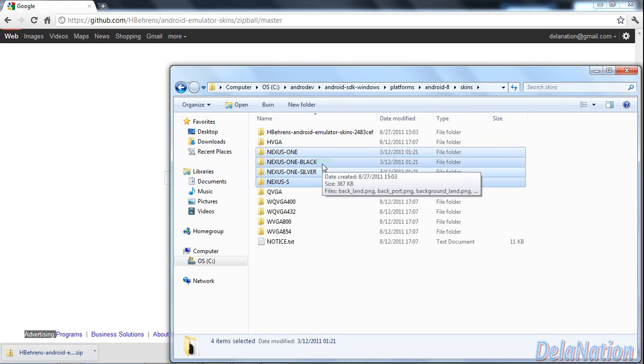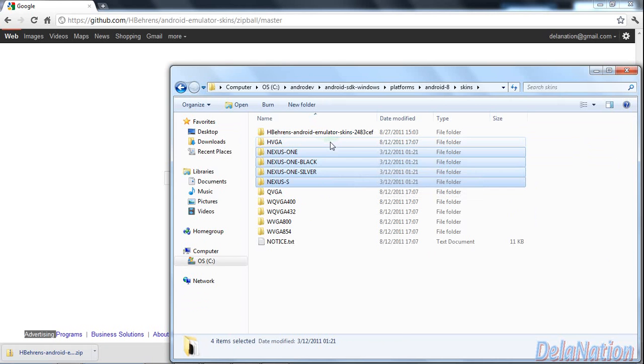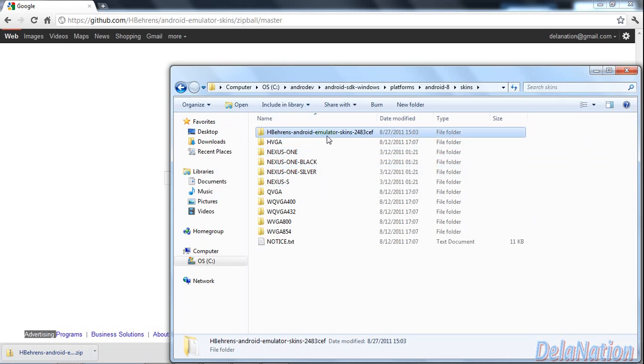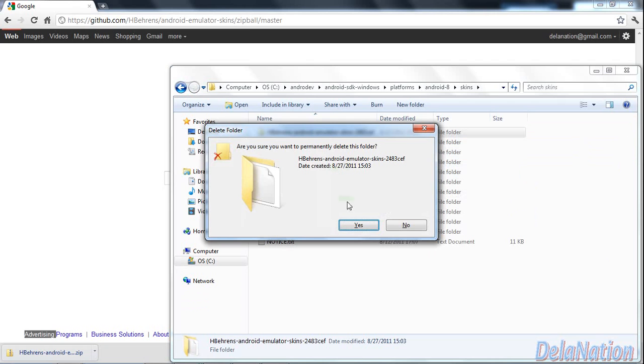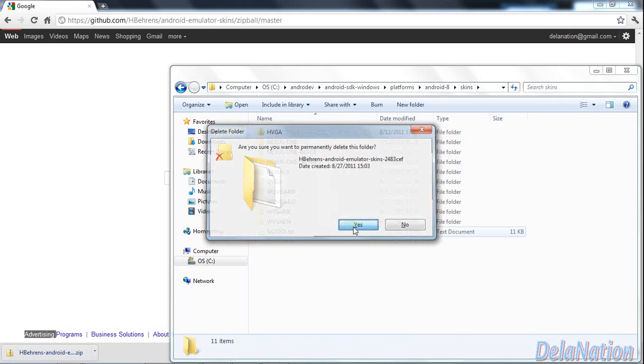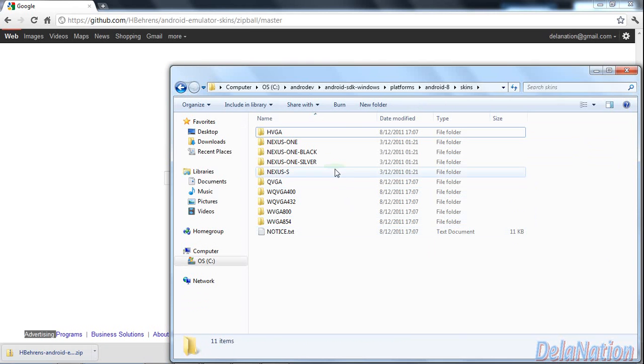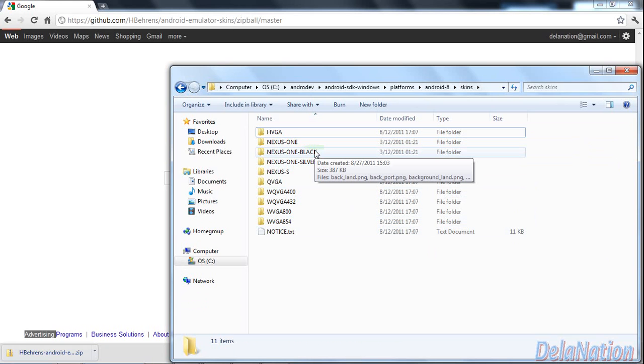The folders you see here are the options you're going to see when you create your virtual machine. The original folder is now empty, so we can delete it. We're left with these new folders as our skin options.